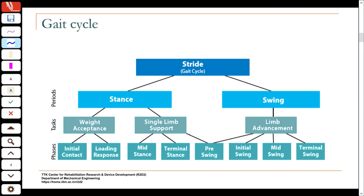When the limb is done with single support, towards the end of its single support the other leg has started accepting the weight — that is your second double support phase. The other leg has made contact and started accepting the weight, and then this limb prepares to leave the ground and move forward. That is called limb advancement — the leg lifts off, moves forward, and strikes the ground again in an alternating pattern.